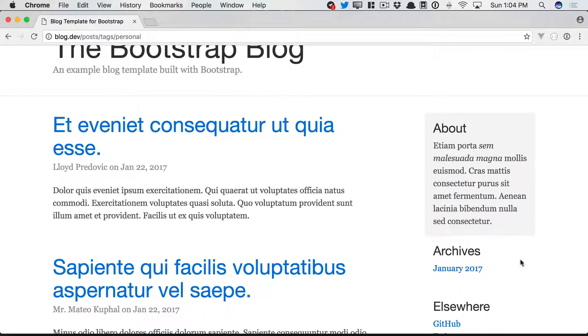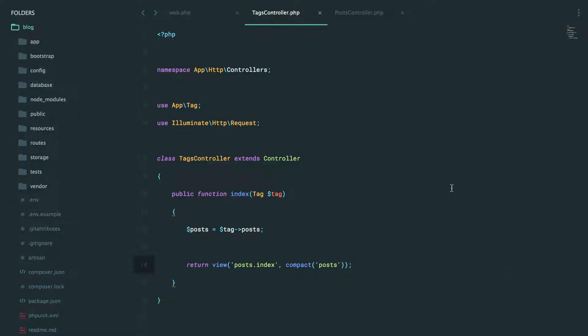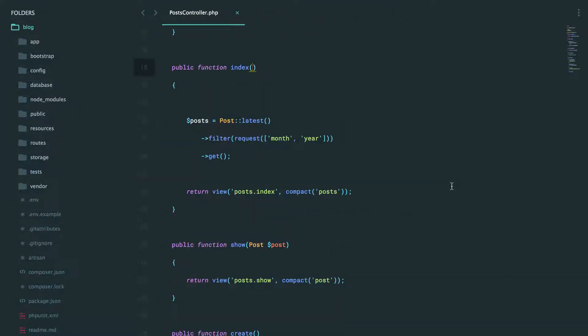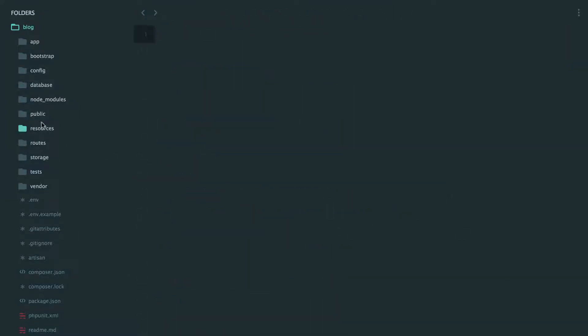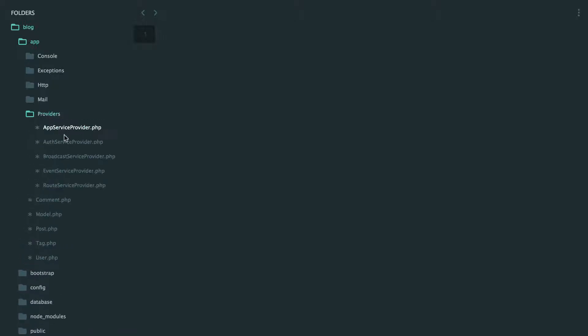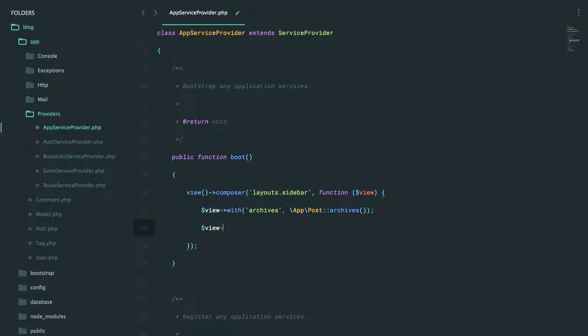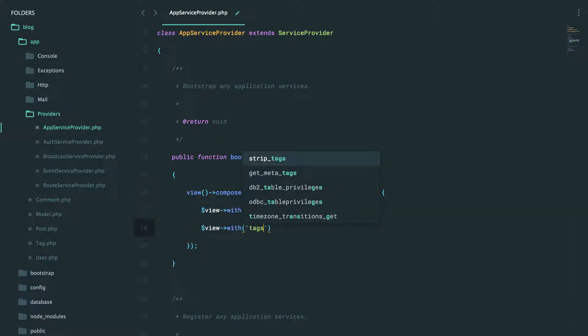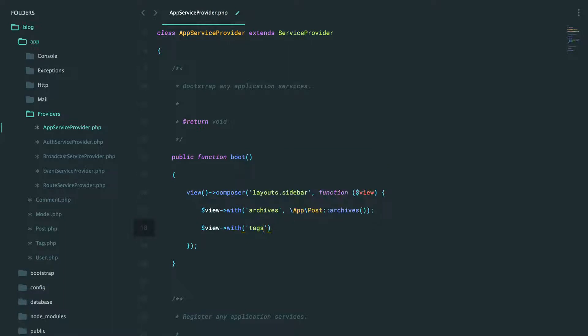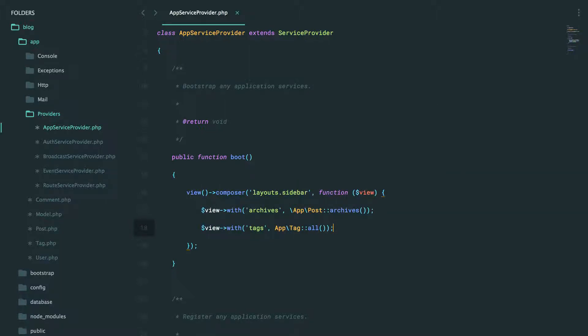Next, why don't we display all of our tags in the sidebar? I'm going to go into my app providers, app service provider. And here we can see that when we load the sidebar, we want to give it the archives. But I'm also going to give it something else. We want to give it all of the tags. And this is actually a good candidate for caching. Rather than performing a database query every time, fetch it once and then cache it indefinitely until you change it. But we haven't covered any of that yet.